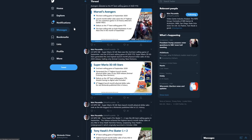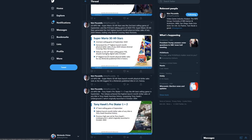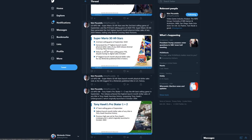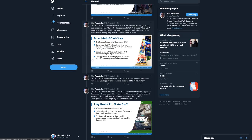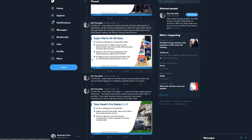Super Mario 3D All-Stars launch month physical dollar sales rank is the sixth largest for a Nintendo published title in U.S. history. Super Mario 3D All-Stars made more money physically than every game they've ever released except for five other titles. Think about that. Super Mario 3D All-Stars was massive. We know Animal Crossing right now is one of them. You combine digital sales in and it might be top three, might be top two.